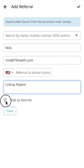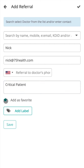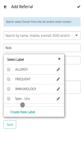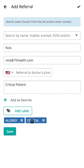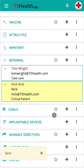Details can be saved as favorites and assigned to labels. Click on Save to save the details and send the referral. Each time a referral is sent, the doctor to whom the patient is referred will be able to log in to their 75Health account and view the patient information.